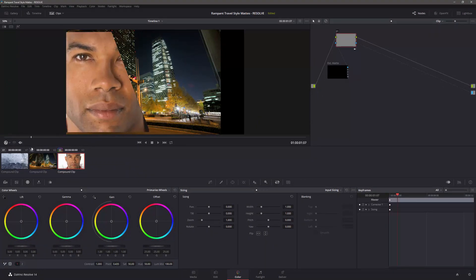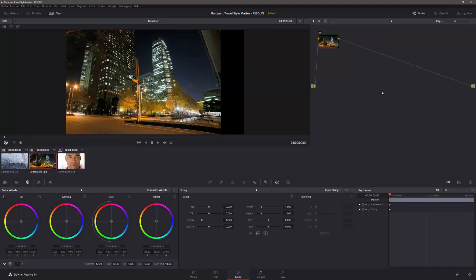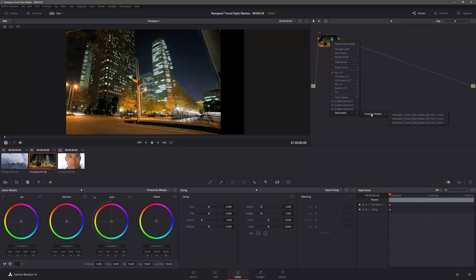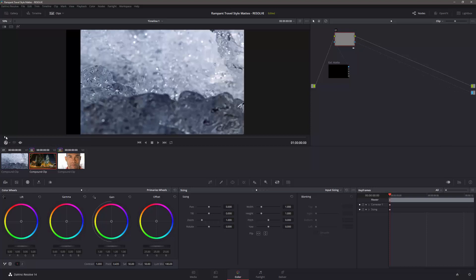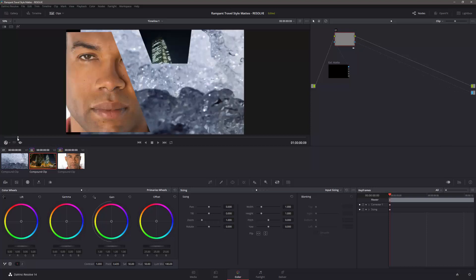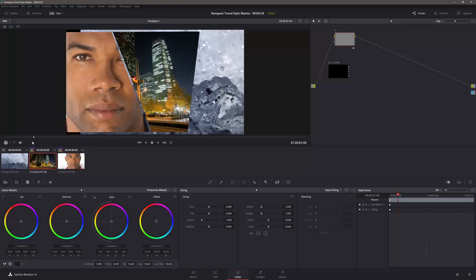Now, we can do the middle one. So select the middle clip, right-click, go down to Add Matte, Timeline Matte, and that's going to be two. Again, I need my alpha output, so right-click, add alpha output, take the alpha output, and move it across. And now when I pull across, you'll see that I've got two of them coming along.